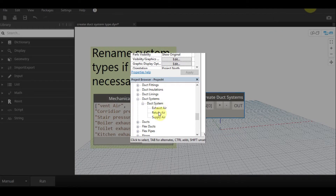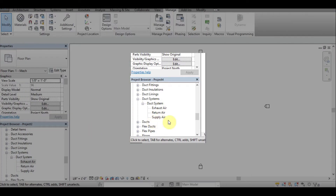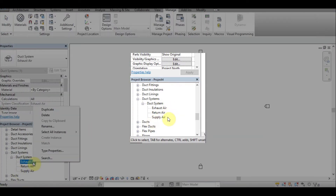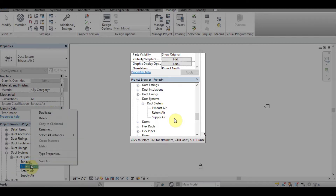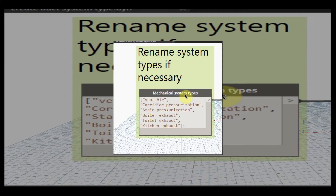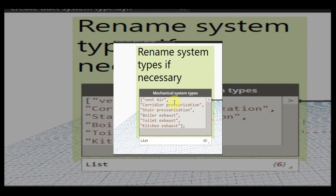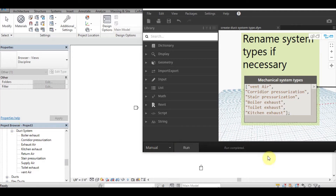But by using this Dynamo, in a single click, we can create any number of duct systems. By default, there are only three duct systems. In the Dynamo code block, enter the name of the duct systems which you wish to create. Click on the run button. Now all duct systems are created.